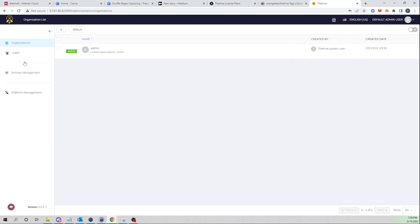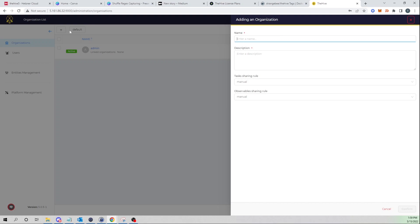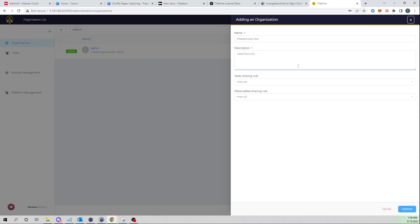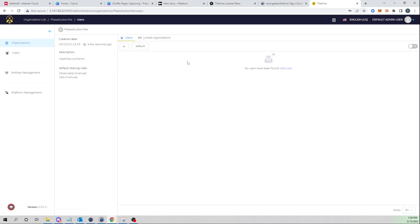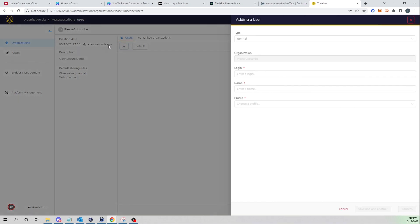And now very similar to what we did before, we will first need to create an organization so I'll select the plus icon. Here I'll give it a name, I'll just call it please subscribe, and for description I'll say Open Secure demo. I'll leave that as manual, that's fine. I'll go ahead and select confirm so now you see our new organization added.